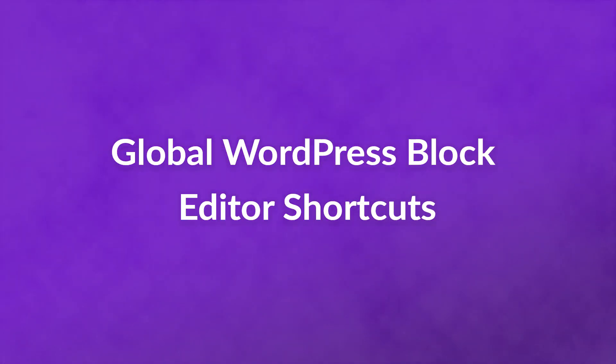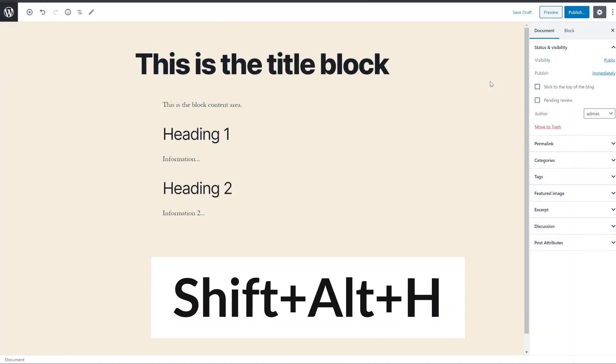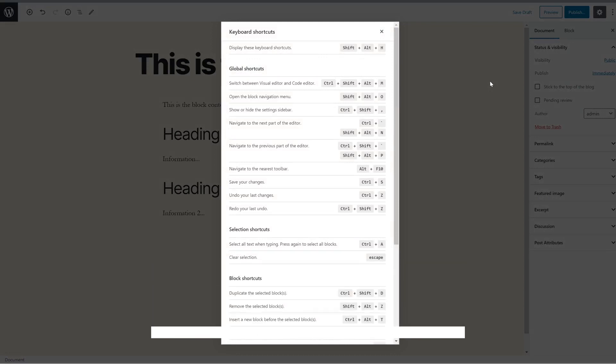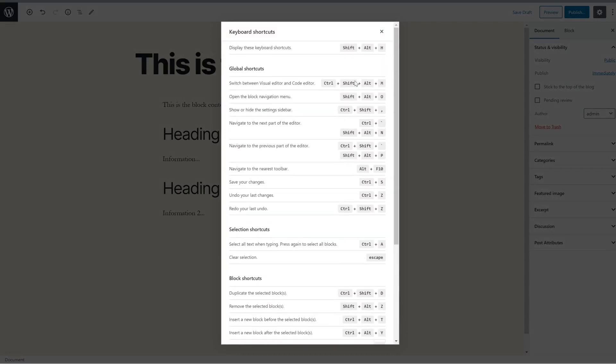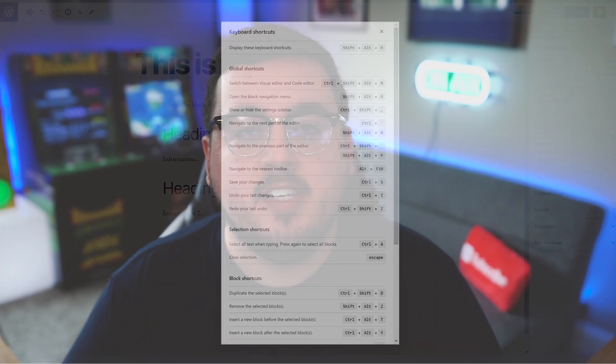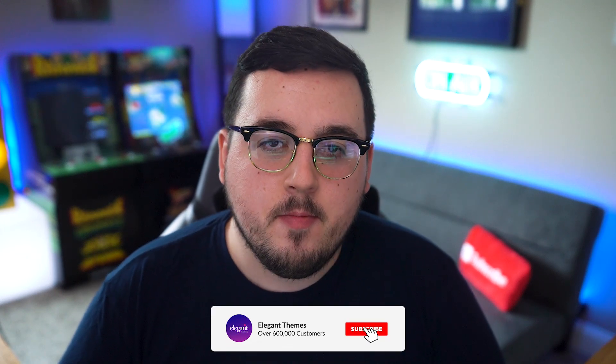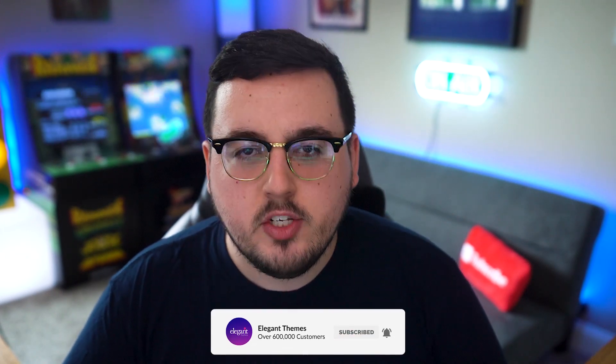Global WordPress block editor shortcuts. And finally, you can press shift alt H to display the following list of shortcuts in the WordPress editor itself. With that said, that was an in-depth look at the WordPress editor. If you enjoyed this video, then be sure to give it a like and subscribe for more content. With that said, thanks for watching and we'll catch you in the next one.